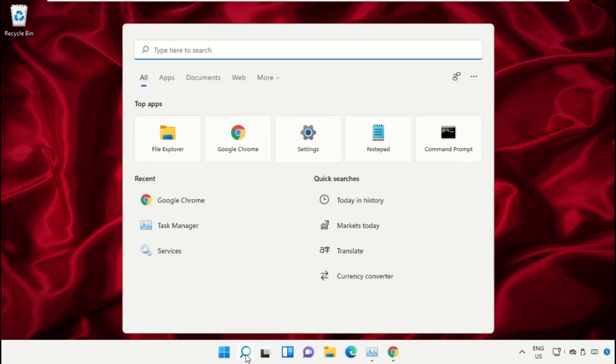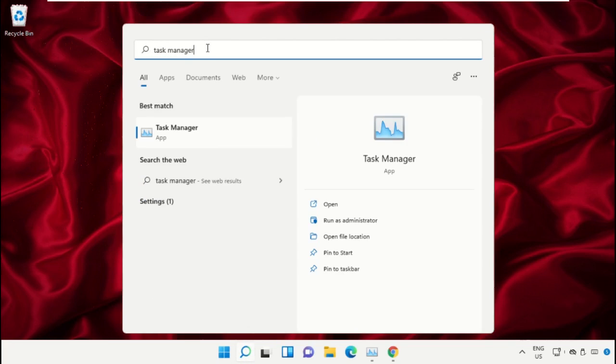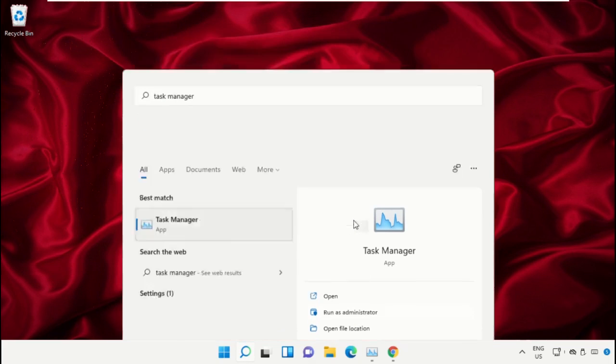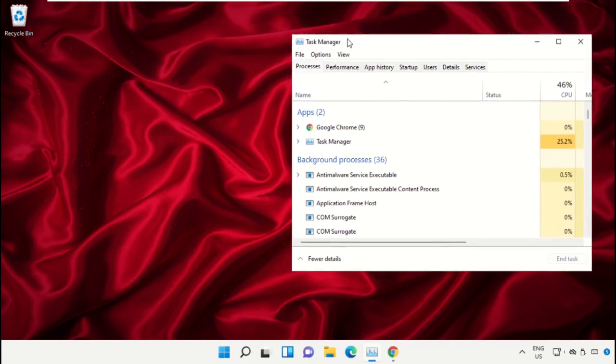Click on the search icon, then in the search bar type 'Task Manager'. Select 'Run as administrator' on this window.